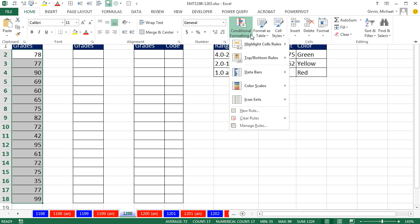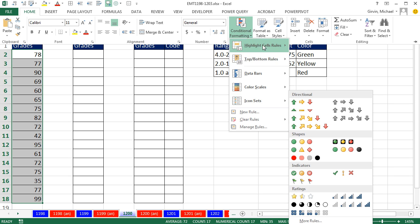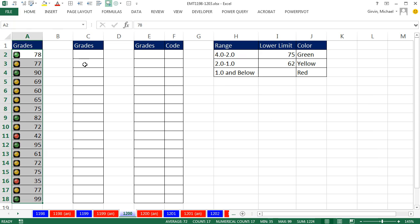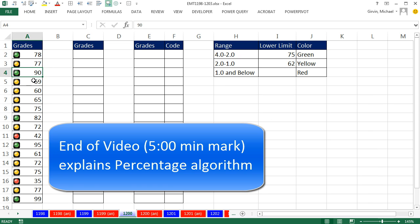So I'm going to highlight first, home, conditional formatting. And ever since 2007, we've had all sorts of amazing options. But I'm going to go down to icons, and I'm going to use stoplights: green, yellow, red. And there we go. We have a bunch of greens in the upper echelon, in the middle are yellows, and then at the bottom are the reds.